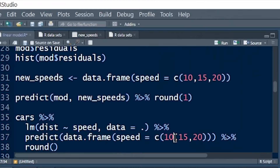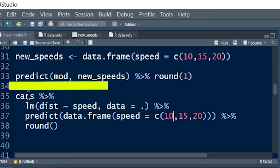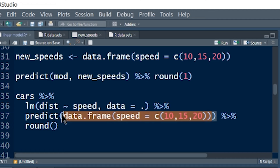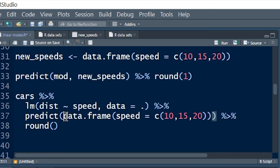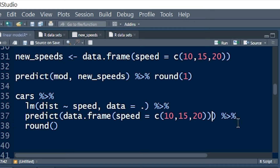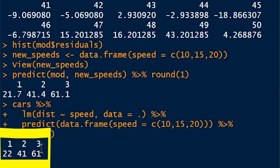We can get to the same place with the pipe operator: start with cars, pipe into lm(), pipe that into predict(), where we create the new speeds data frame inside the predict function, then pipe into round(). The results are the same — there are your predicted values.